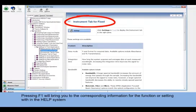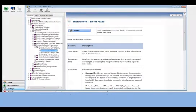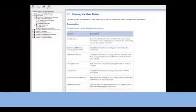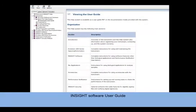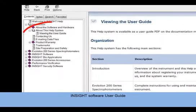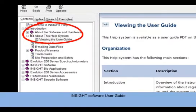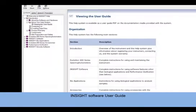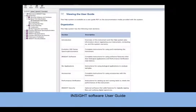Included with Insight Help is a User Guide, which can be found within the Introduction folder under the section about this Help System. The User Guide includes an overview of the instruments and Help System, complete instructions for using the Evolution 200 series spectrophotometer, Insight Software, and its accessories.